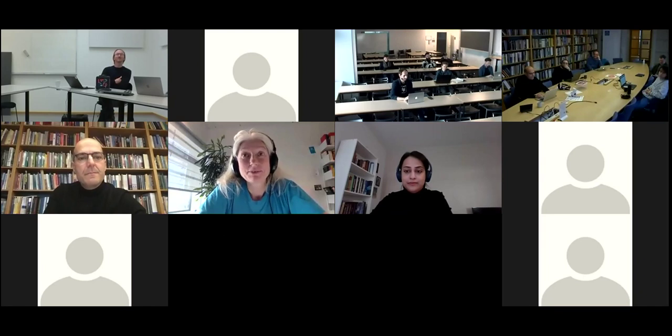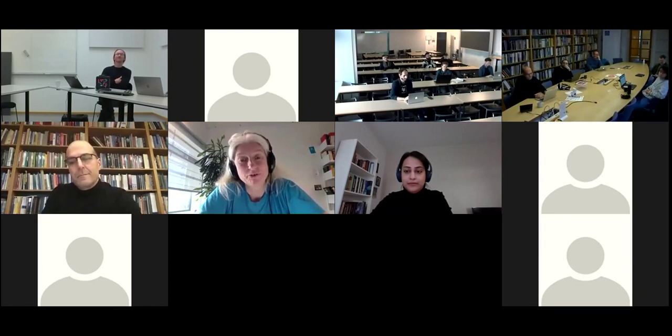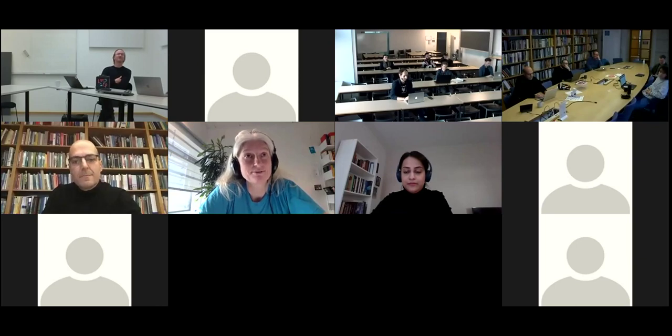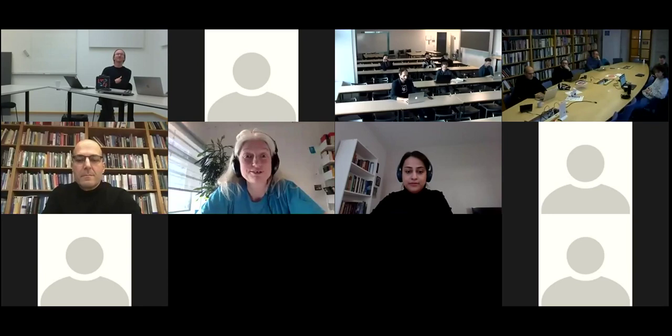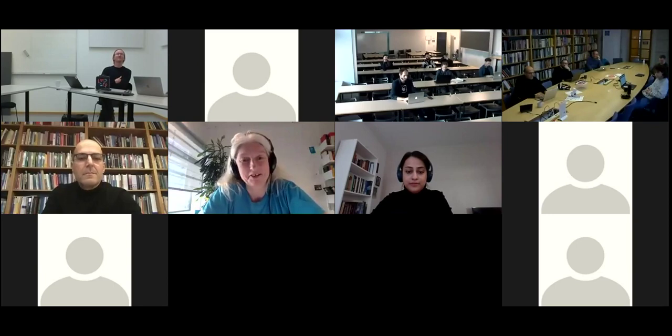Thank you very much. We'll proceed with a few words from KTH. Roberto will take over, and then we'll come with questions to all of the panelists.